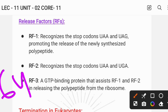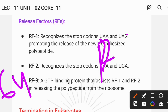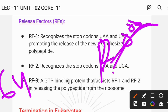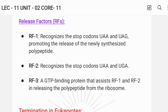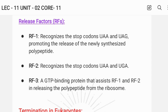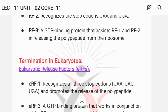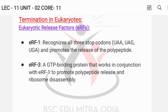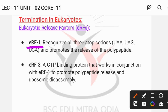RF1 recognizes stop codons UAA and UAG, and promotes release of the polypeptide chain from the P site of the ribosome. RF2 recognizes stop codons UAA and UGA. RF3 binds GTP and assists RF1 and RF2 in releasing the polypeptide from the ribosome. These releasing factors play crucial roles in prokaryotic termination.